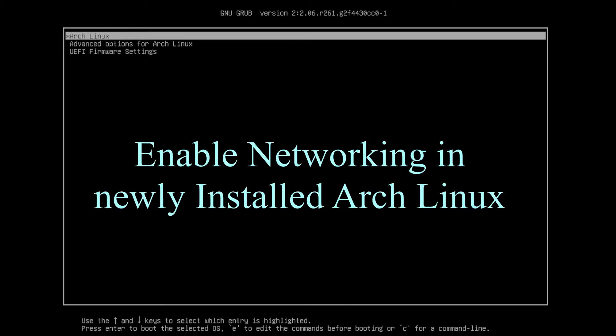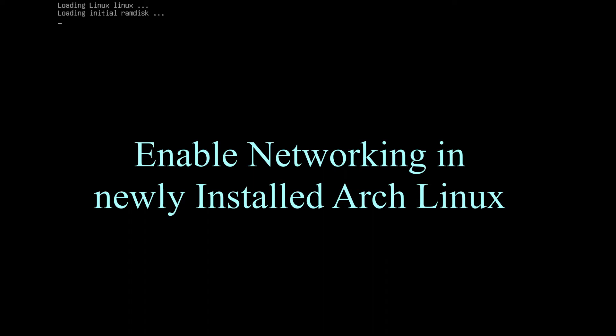Hi, welcome to Linux Zone. In this video I will show how to enable networking in newly installed Arch Linux.